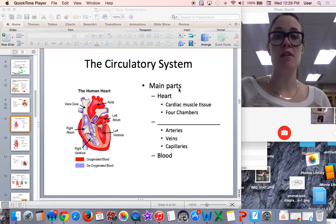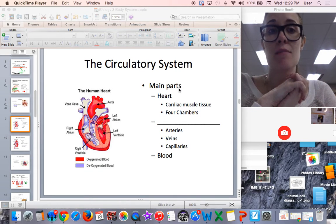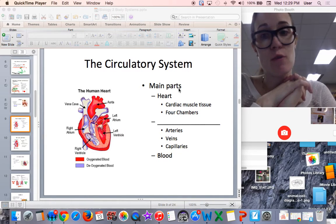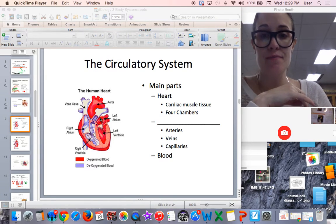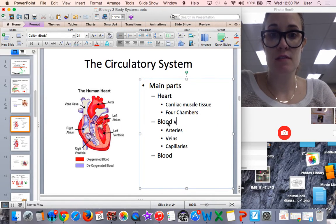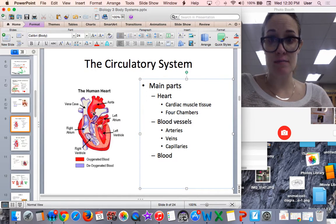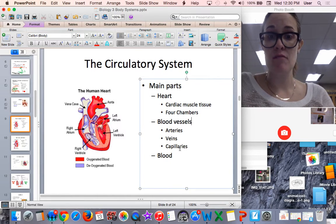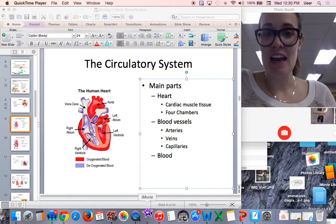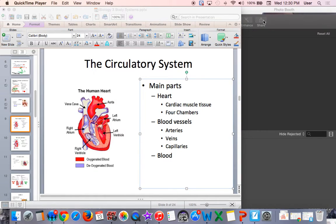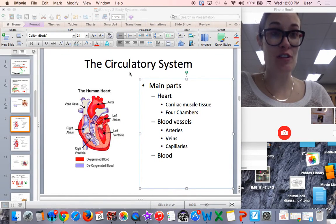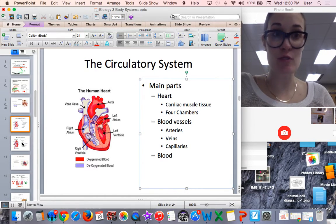The main organ of the circulatory system is the heart — a muscle pump made up of cardiac muscle tissue. The heart has four chambers. Another main part is the blood vessels, which includes arteries like the aorta, veins, and also the blood itself that goes through those blood vessels, which the heart pumps around.